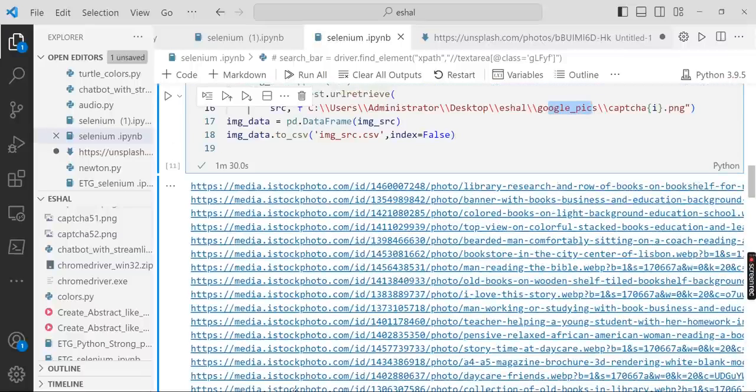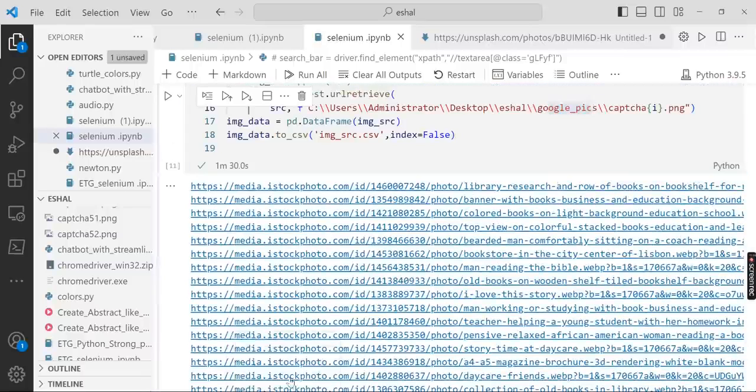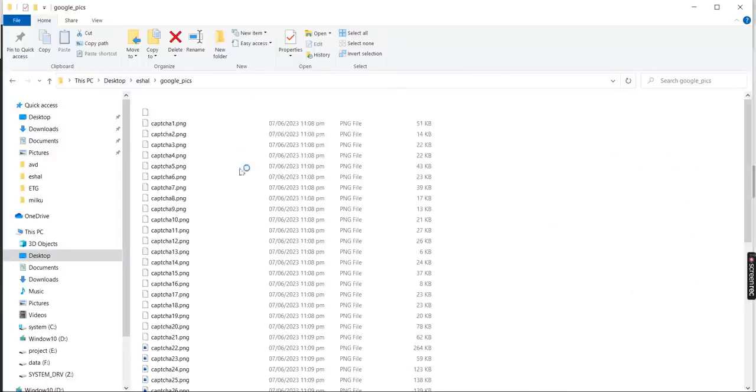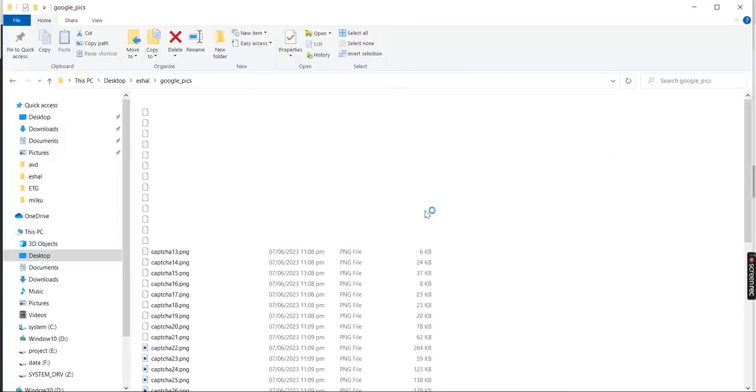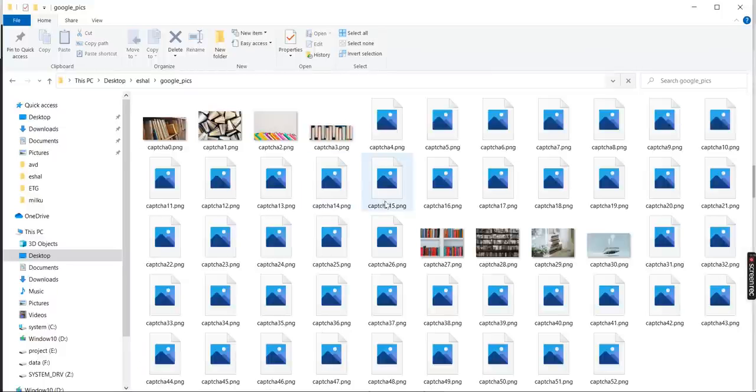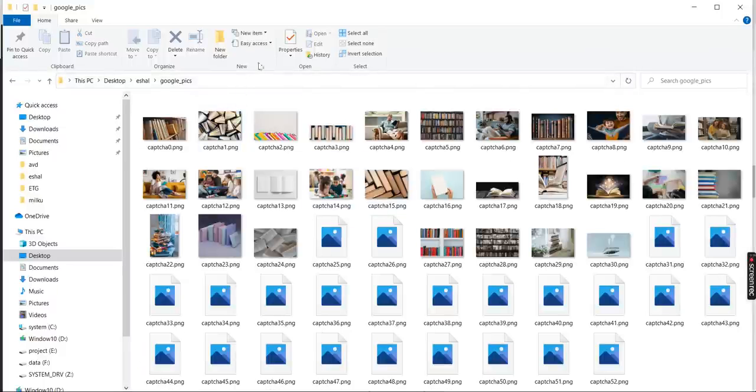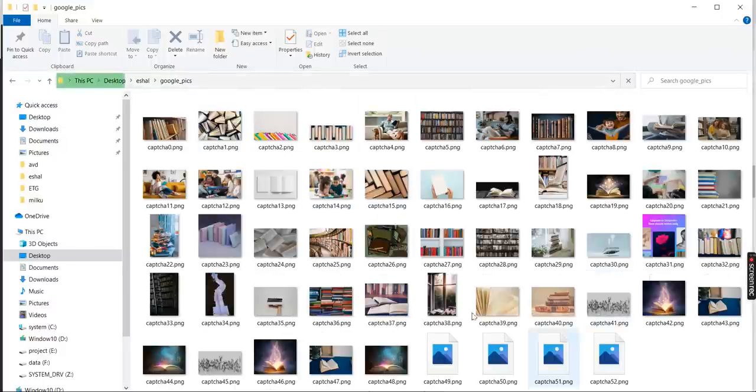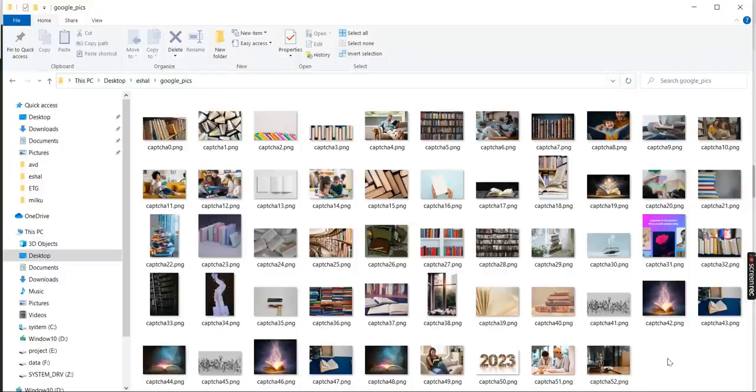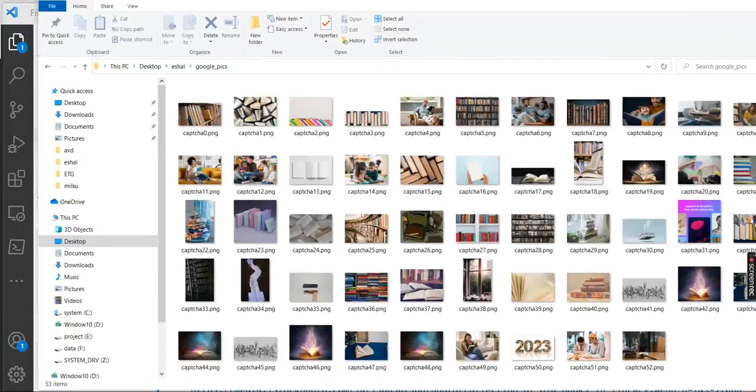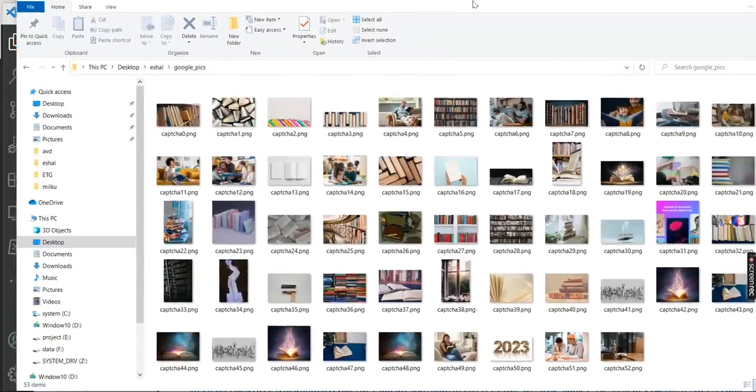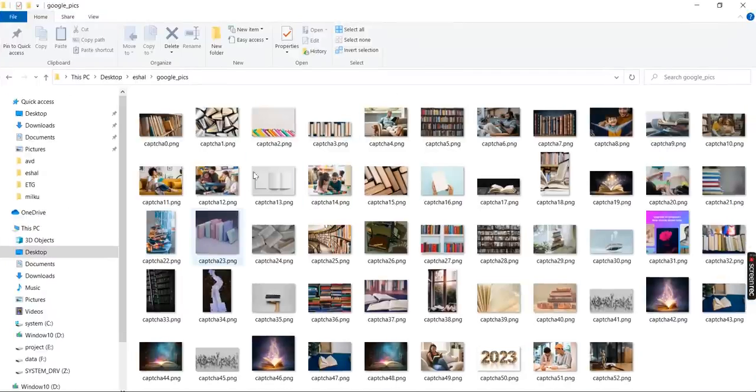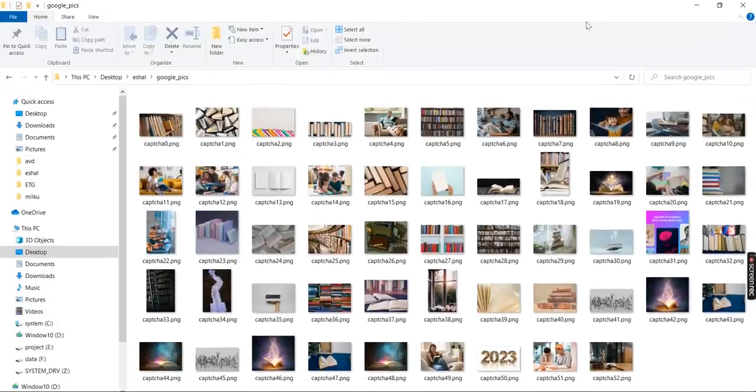So let's go to this folder and see what we got here. So this is the folder. You can see that we already got some images and it's 53 items.